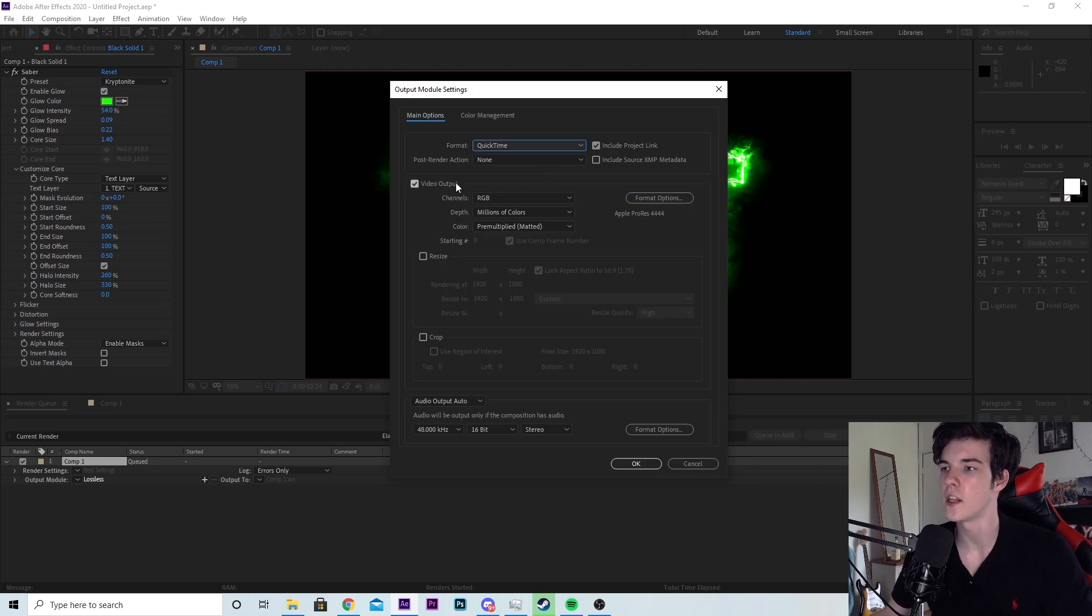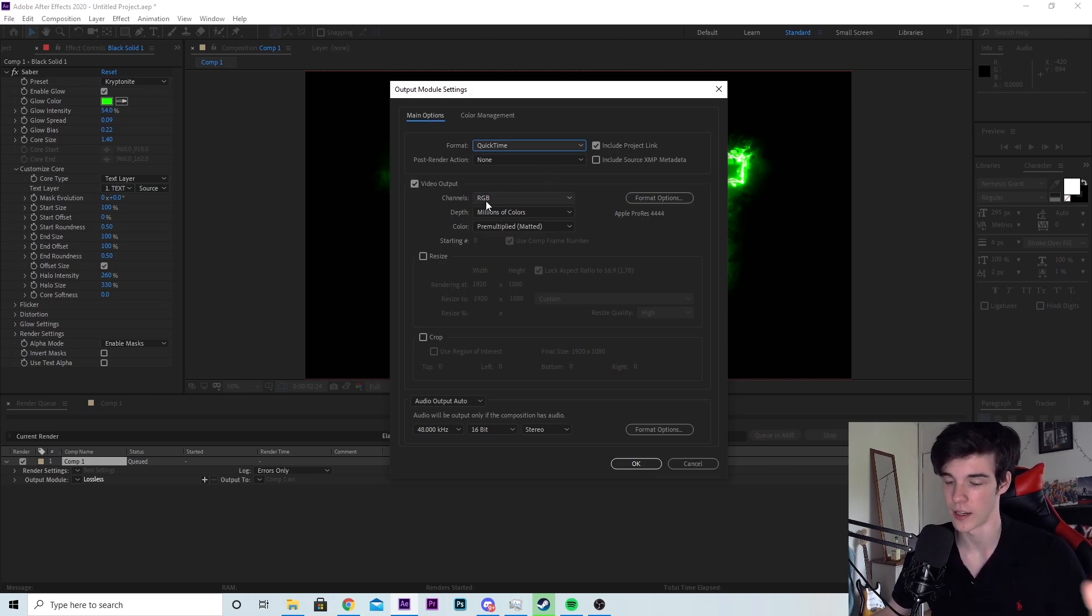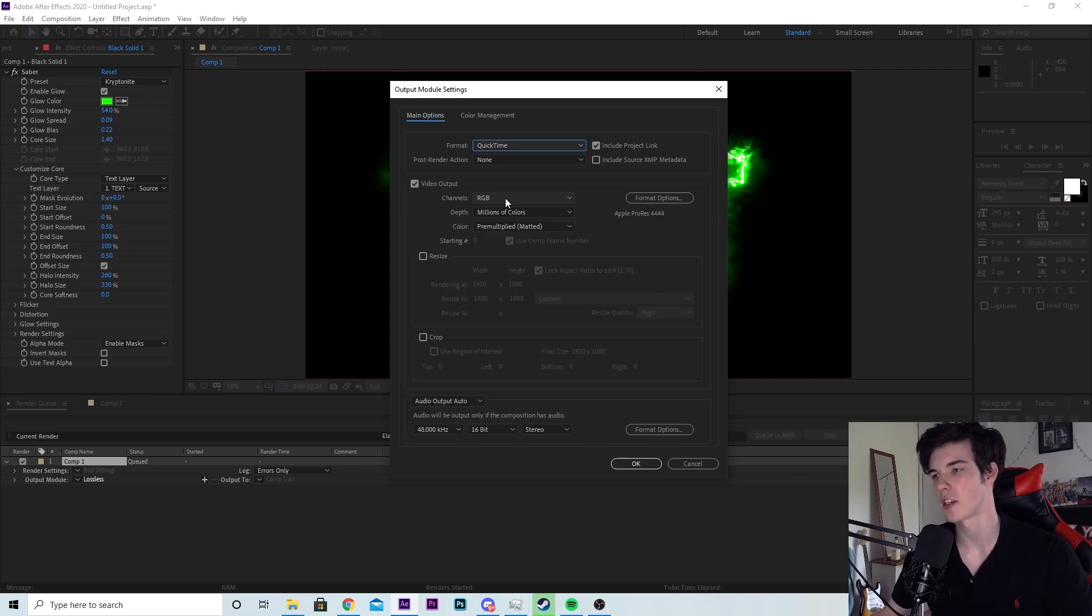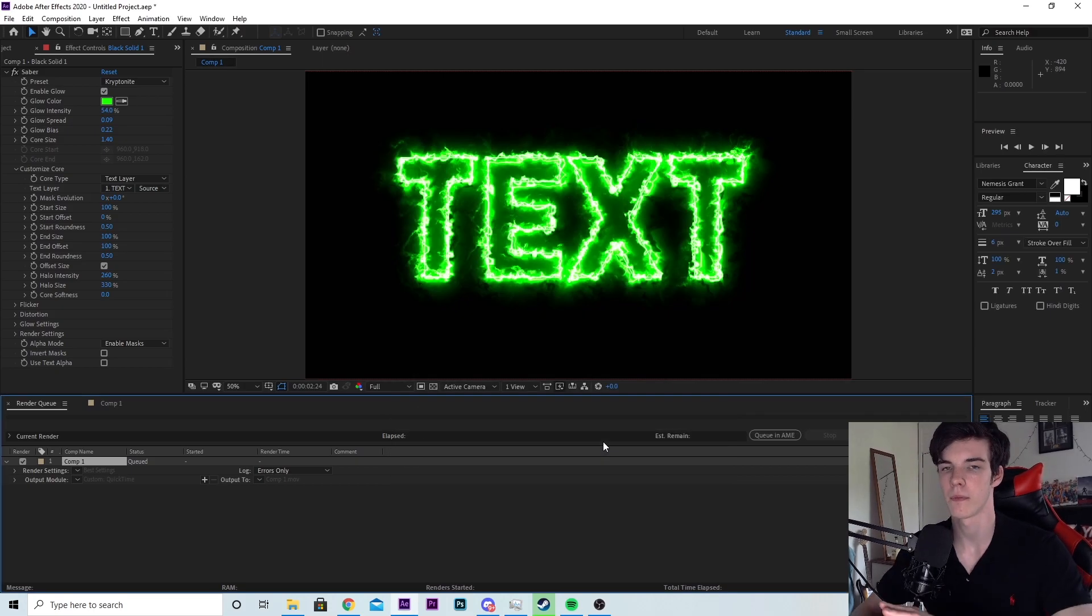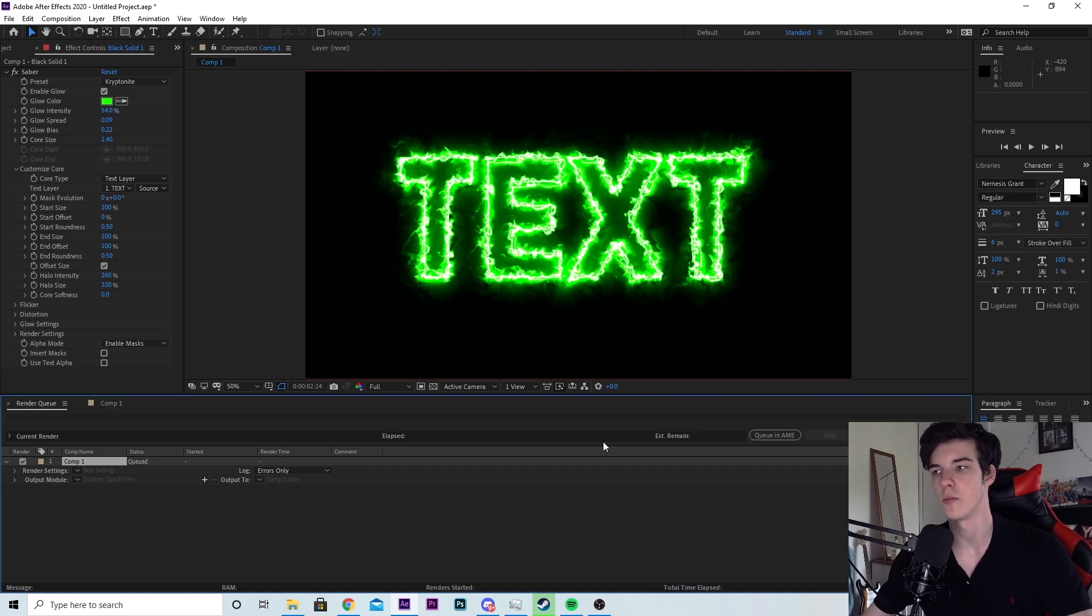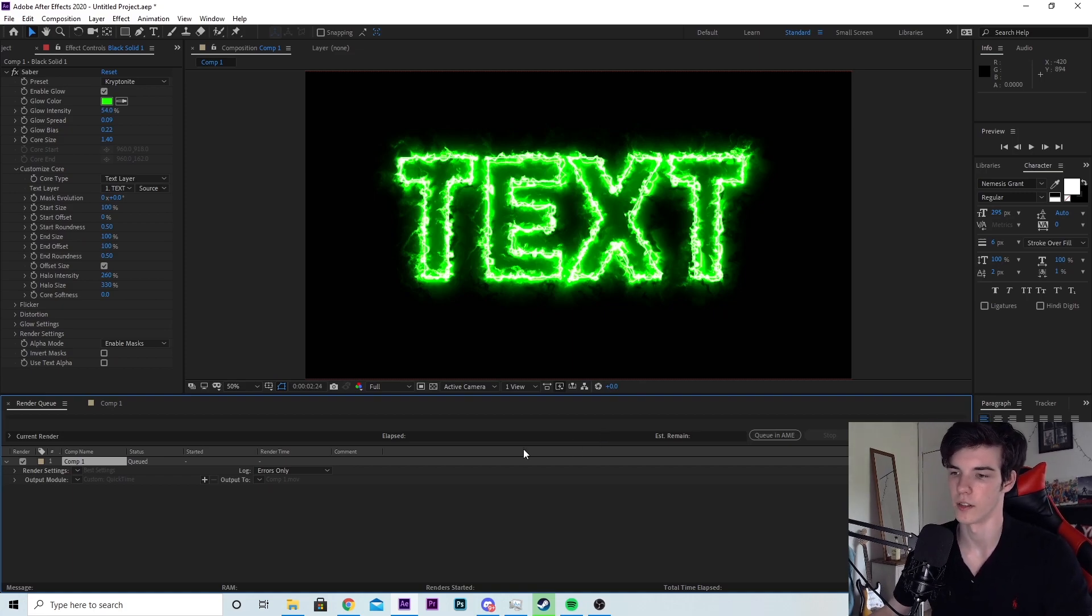So where you see video output, you'll see channels and it'll say RGB. To make it so it's transparent, click on the RGB, select RGB plus alpha, hit OK, and that's it. You're done. Now it will render without the black background.